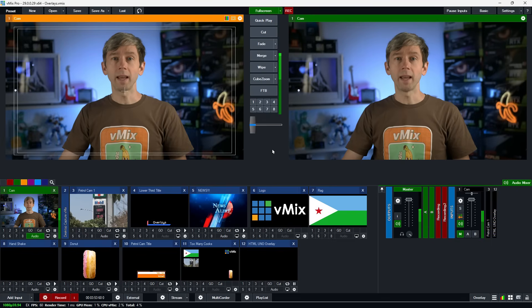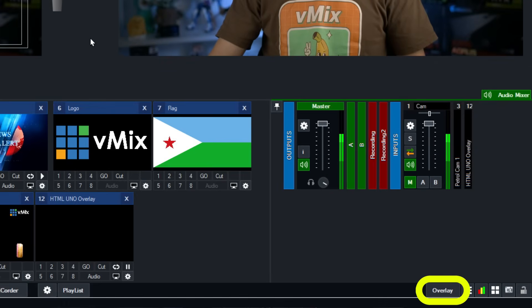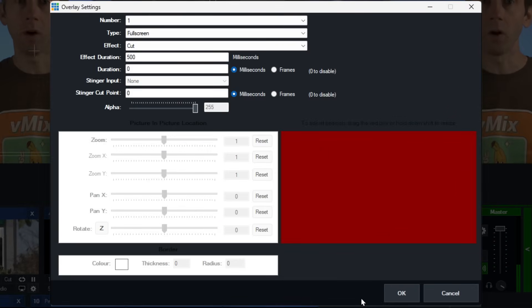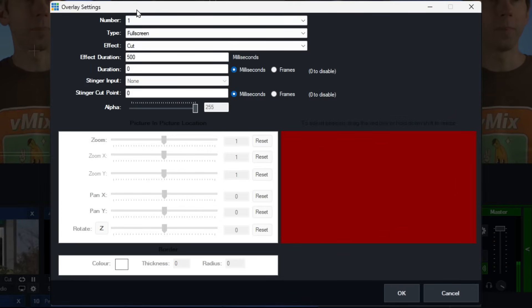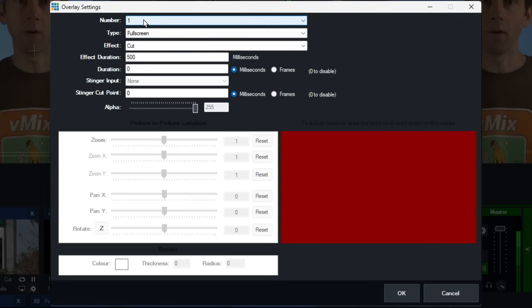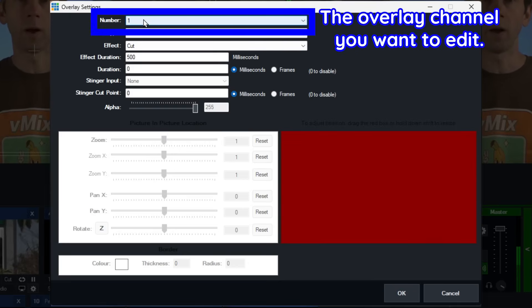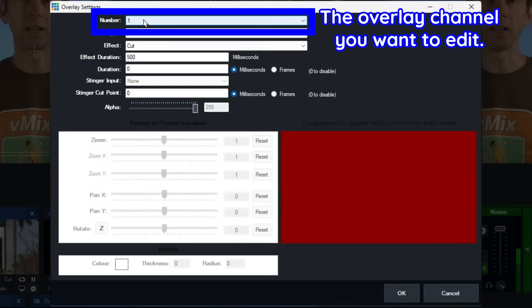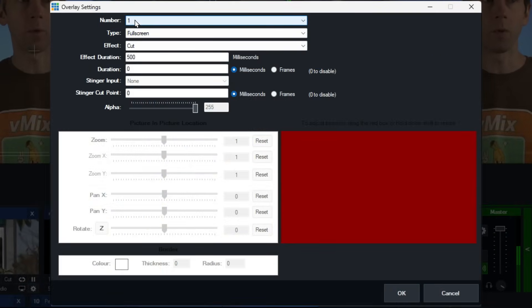Now we're going to take a look at the overlay settings. Head down to the bottom right of the vMix interface and click on Overlay. Your overlay settings allow you to set up all your different overlays and stingers. At the top you'll see the number of the overlay channel — overlay channel one was a full-screen overlay for my lower third GT title.